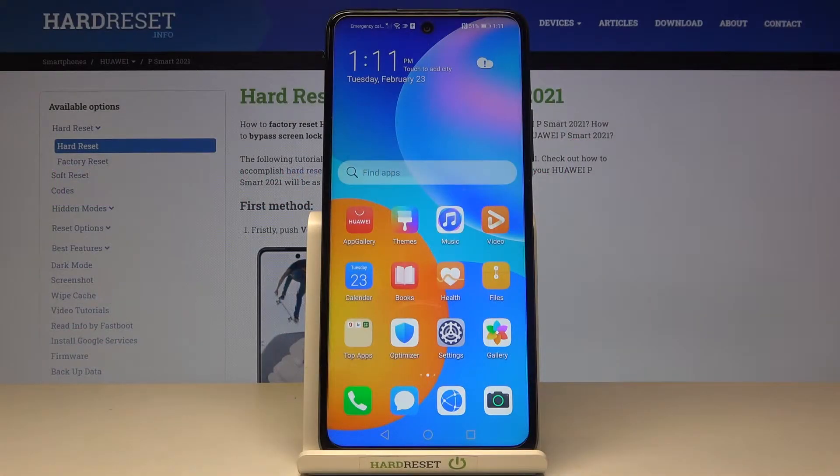Here I have got Huawei Smart 2021 and let me show you how to activate demo mode on this device.